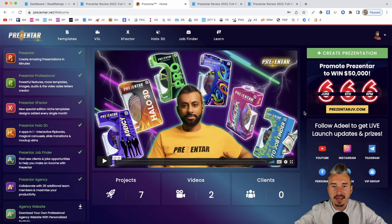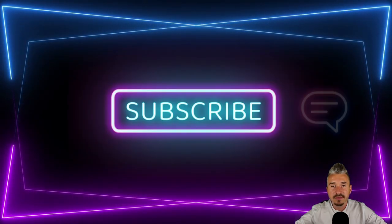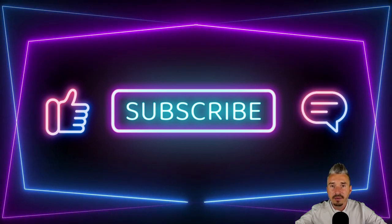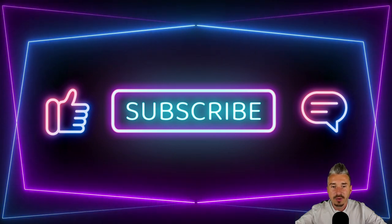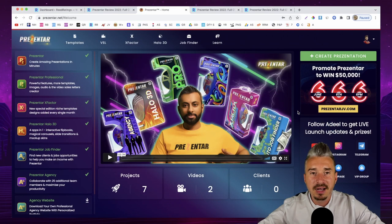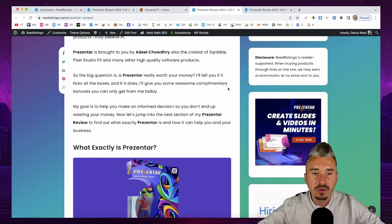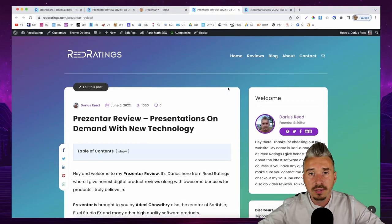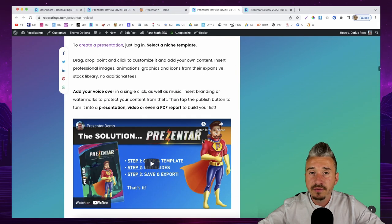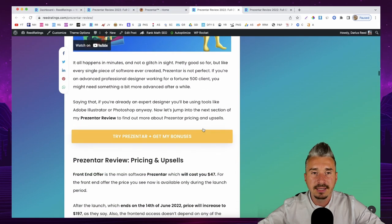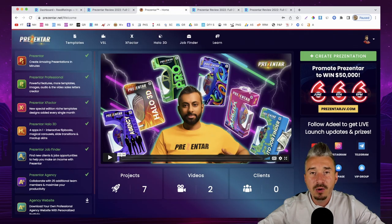If you got some value out of this video, I'd appreciate it if you smash the like button and subscribe for more videos like this. If you want to pick this up, just click the first link in the description — you'll be redirected to my website where you'll find every piece of information you need about Presenter. I'll catch you in my next review video. Until then, stay safe. Cheers, bye!